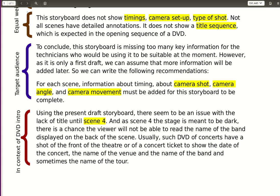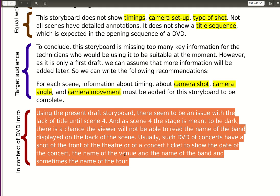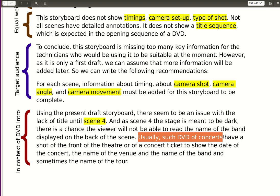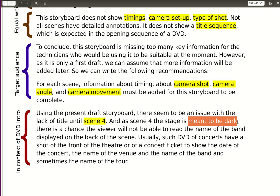Then I move on to suggested improvements in the context of a DVD. The point I'm making there is that DVDs of concerts have at the start a shot that leaves the viewer in no doubt as to when this concert was, where it was, which venue, the name of the band, and all kinds of information that music lovers want to read — and that is missing from this storyboard; there's no proper title scene. I also highlighted that scene four, backstage, has an annotation saying it's meant to be dark, so a viewer may not be able to read the name of the band. I'm bringing in technical aspects into my answer, but always in the context of a DVD intro for a rock concert.